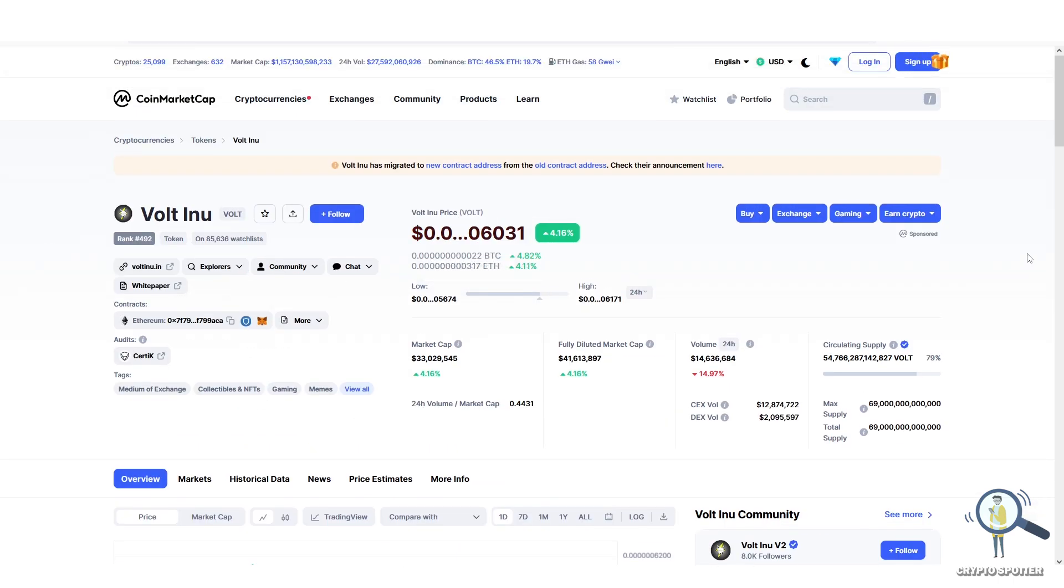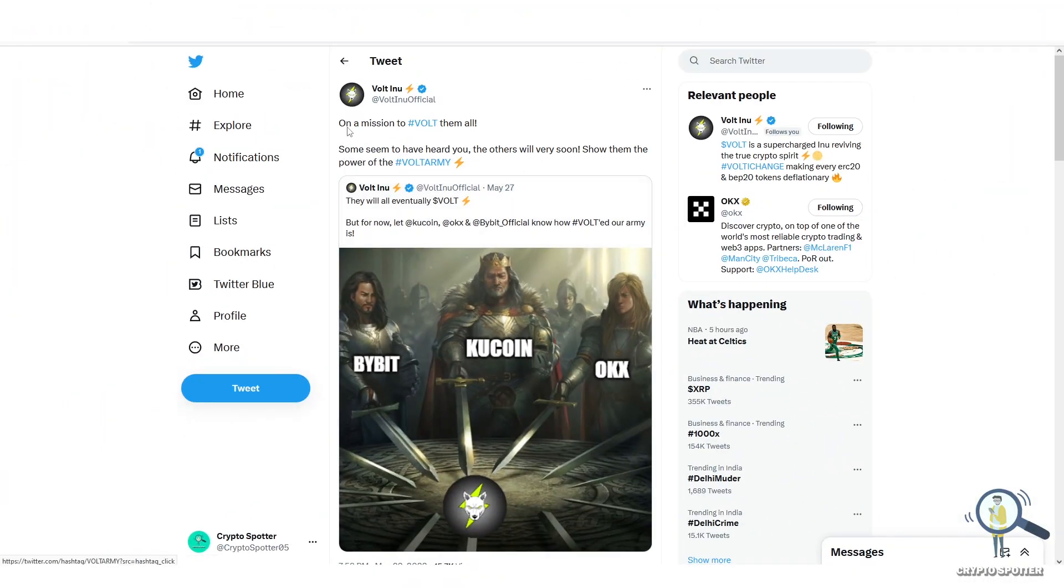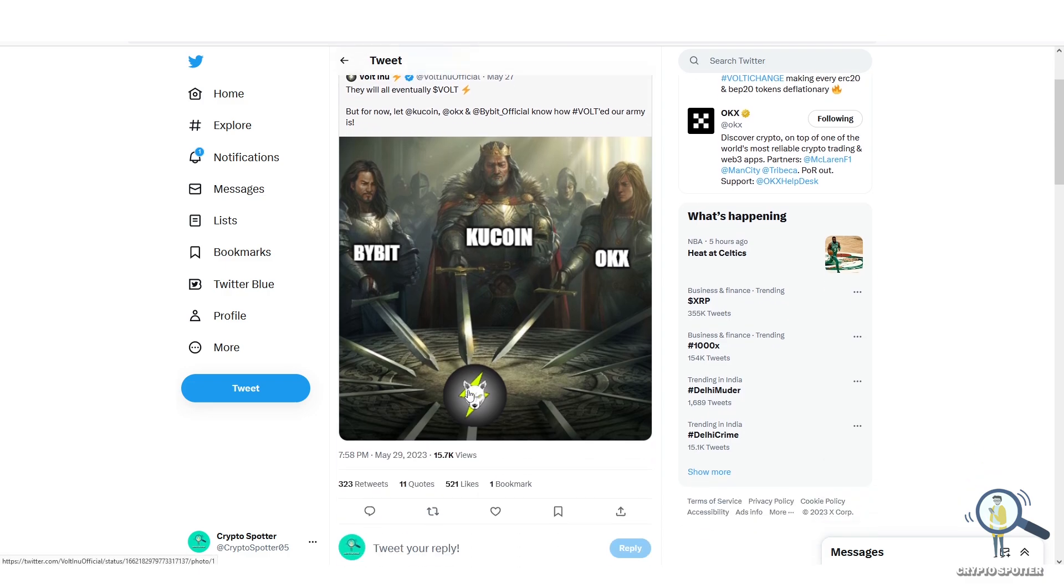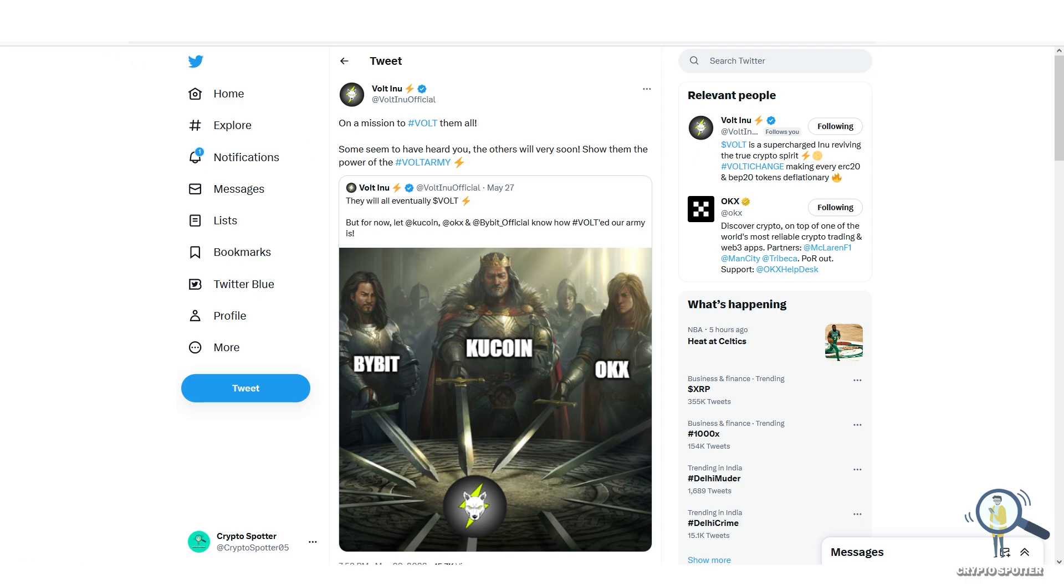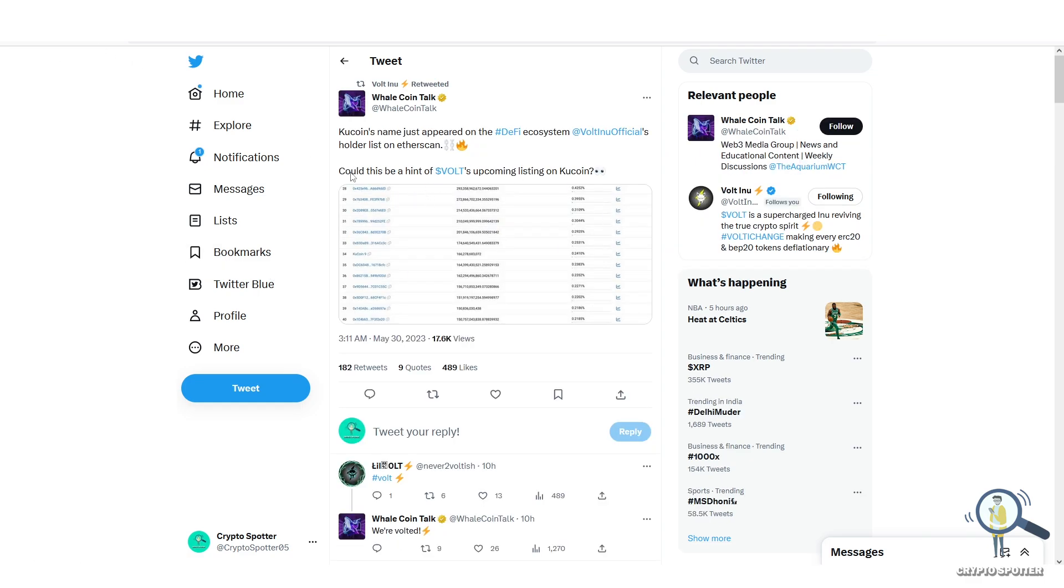If you go to Volt official Twitter handle, they have posted they will eventually get listed on KuCoin, OKX, and finally Bybit. If you check one of the recent retweets, the handle says KuCoin name just appeared on the holder list of Etherscan.